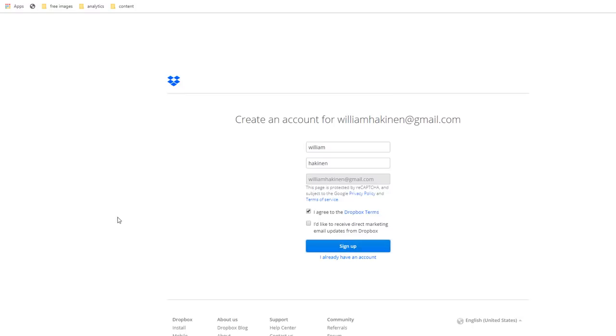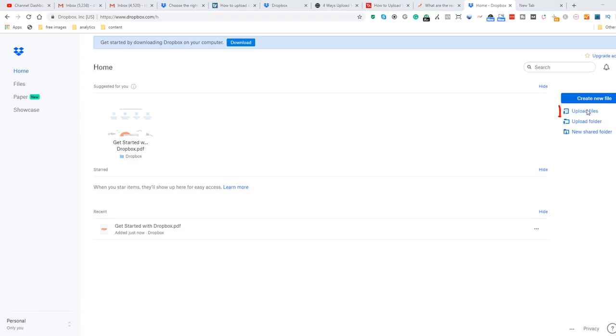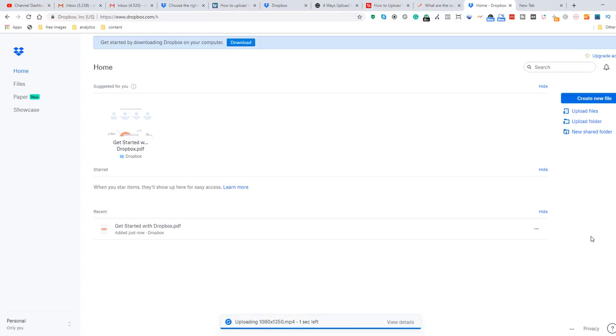Once you've signed in you can upload your file from the main screen right here. When your video has finished loading it will show up in your recent items.